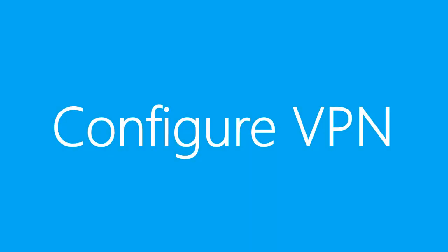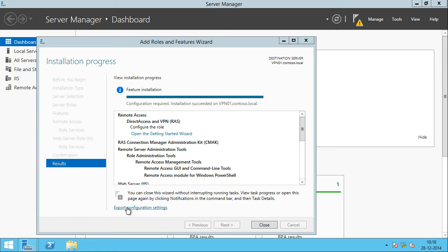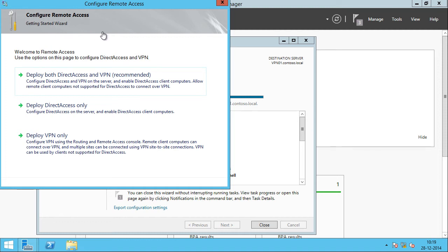After installing the Remote Access role we need to configure the VPN settings. The initial configuration can be done using the Getting Started Wizard, or the Remote Access Setup Wizard from the Remote Access Management Console. The Getting Started Wizard is a quick way to get VPN configured and set up. In the Getting Started Wizard you have three options: deploy both DirectAccess and VPN, deploy DirectAccess only, or deploy VPN only. In our case we'll select the third option, deploy VPN only, since we are demonstrating only VPN and not DirectAccess.